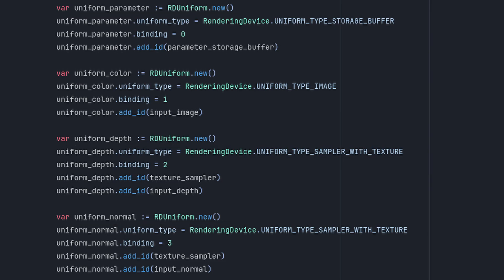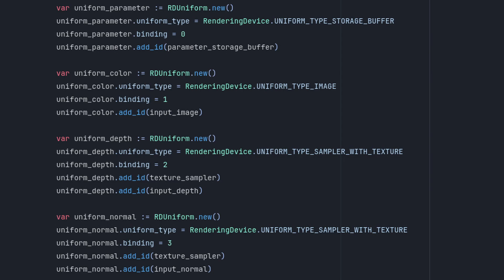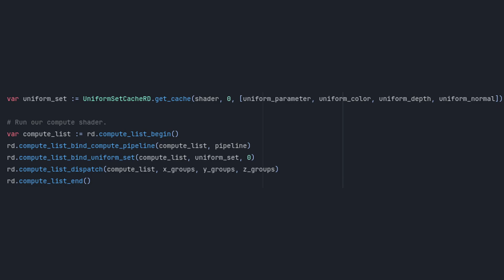The parameter uniform should be a storage buffer type, the screen texture should be an image type, and the depth and normal textures should be sampler texture types. For the depth and normal uniforms, we also need to include in the IDs the sampler state we created earlier. To finish it up, we just need to create a uniform set, add all of our uniforms to it, and bind it to the compute list.